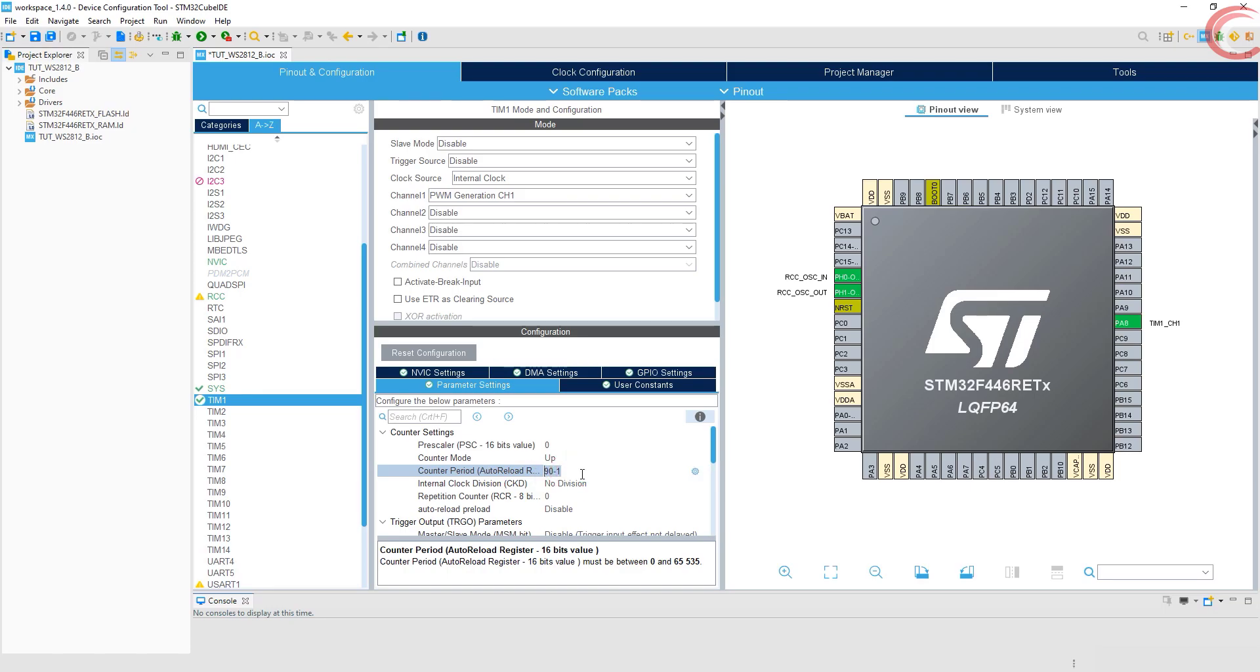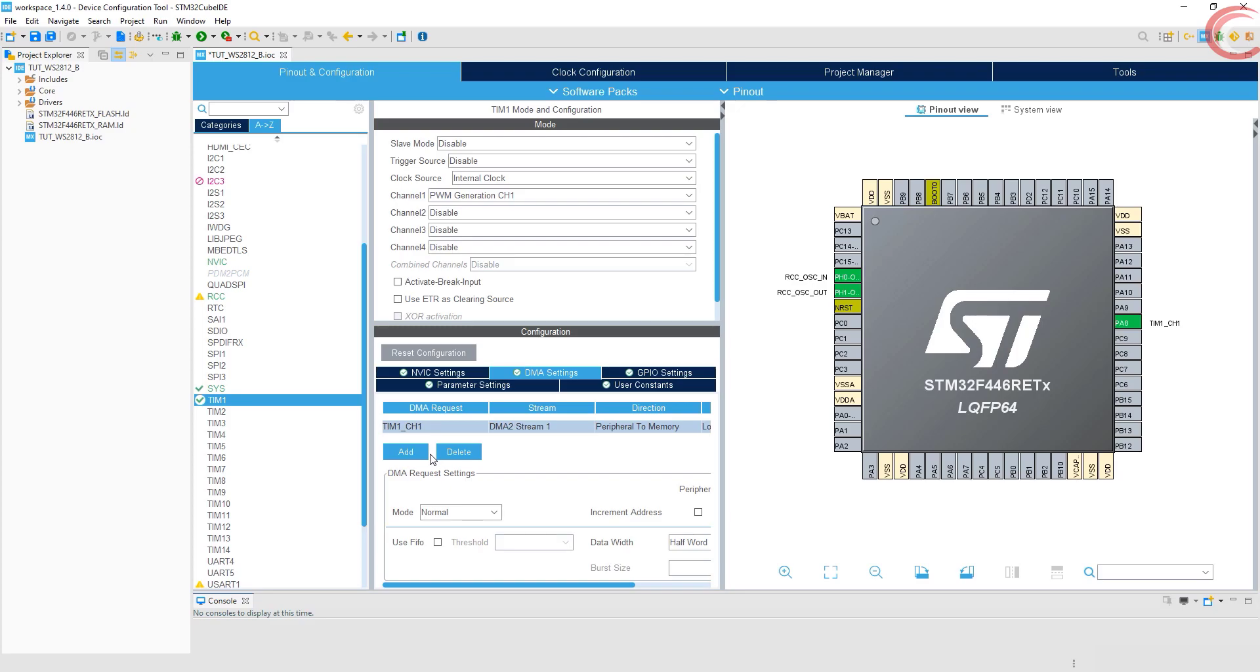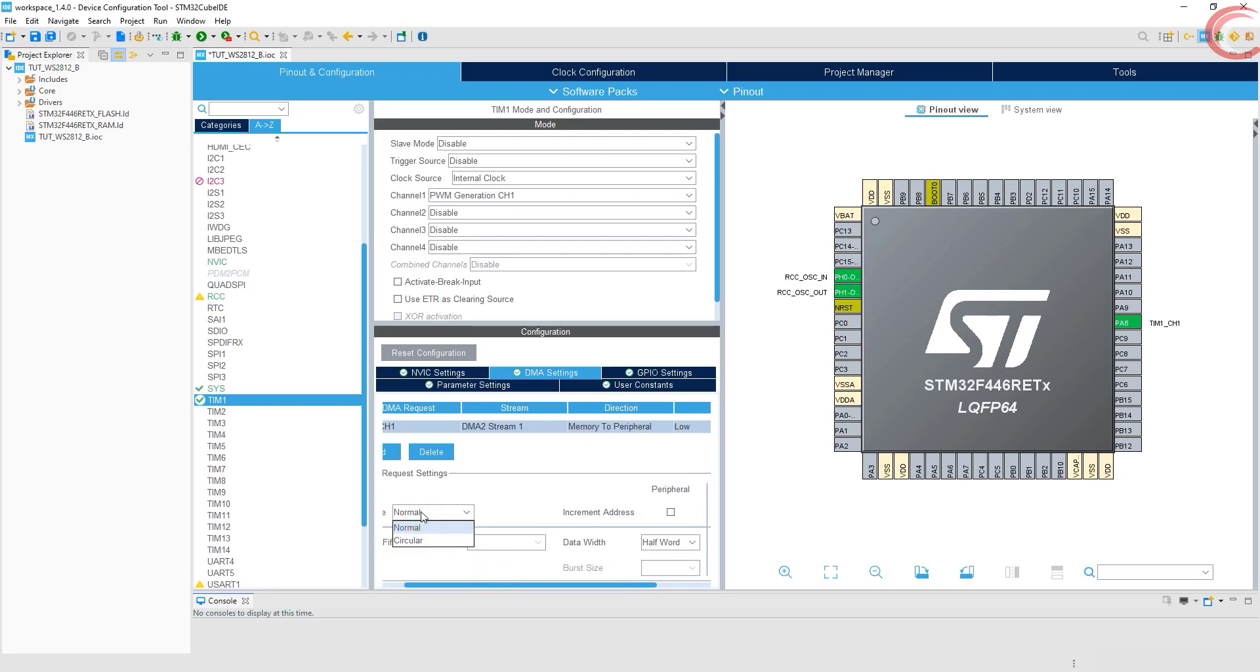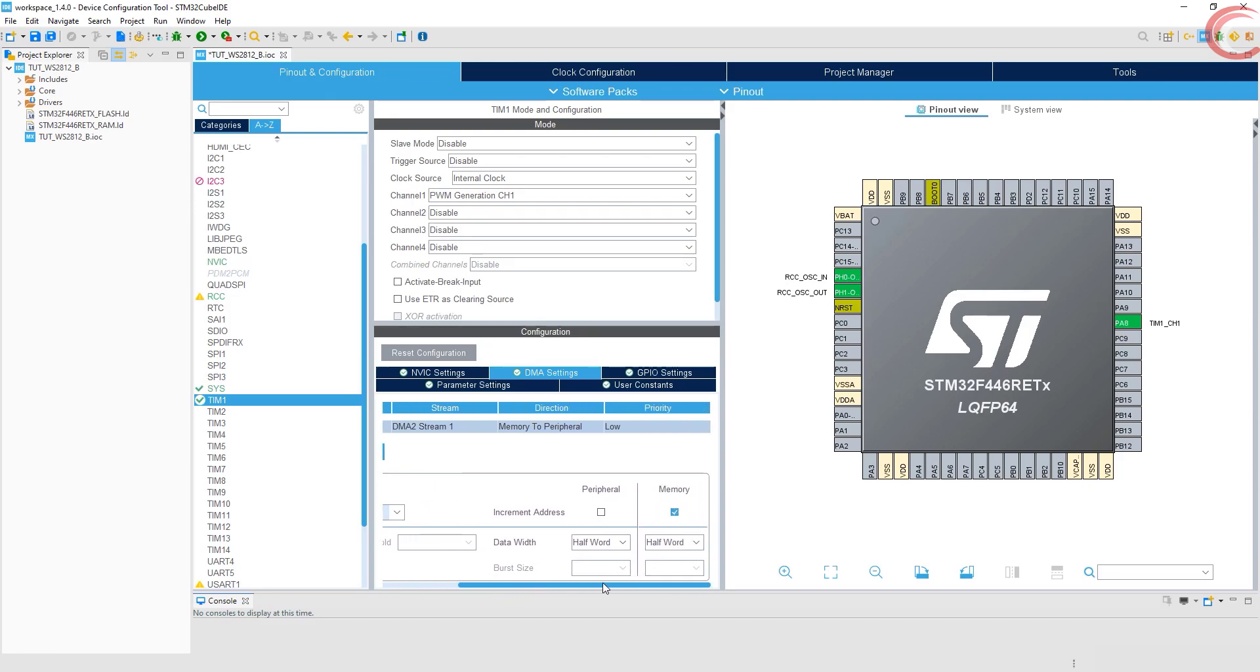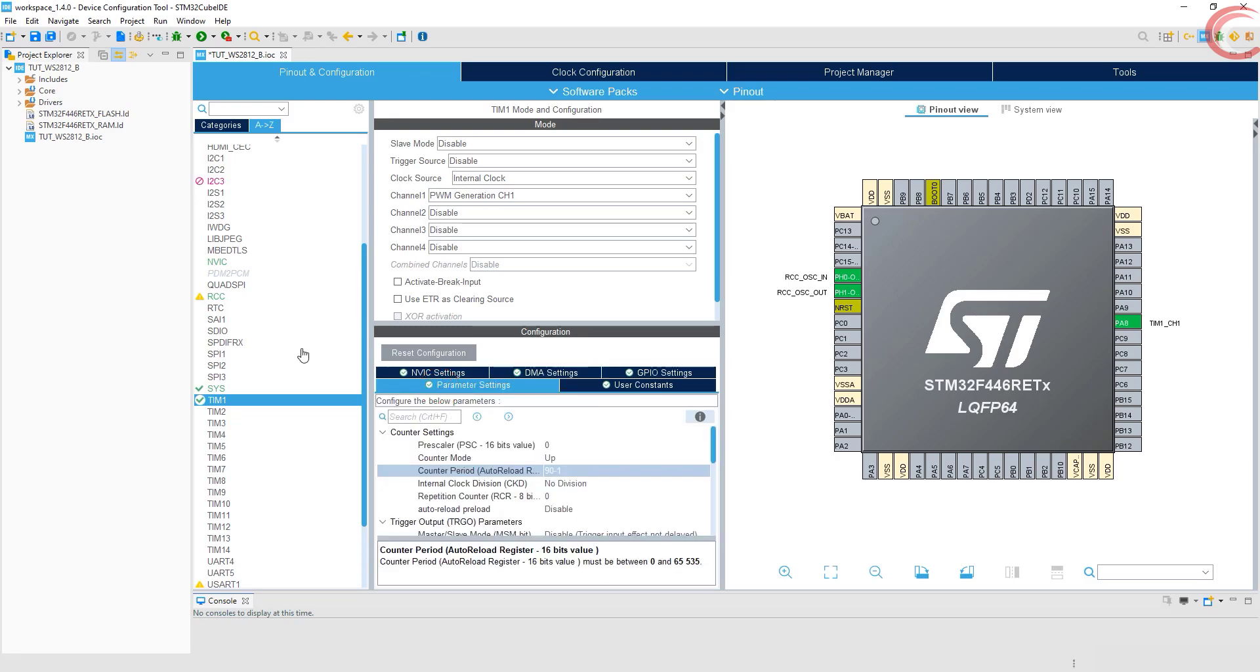Let's set up the DMA. Select the timer channel. We are sending the data from memory to the peripheral, so select the option. Keep the DMA to normal, it will be easier to stop it. I am keeping the data width to 16 bits. Click save to generate the project now.